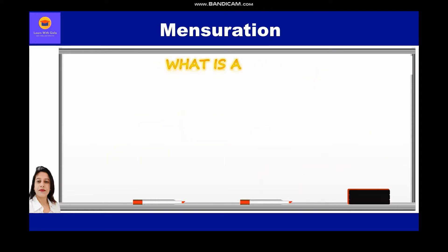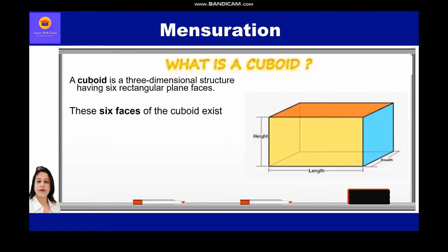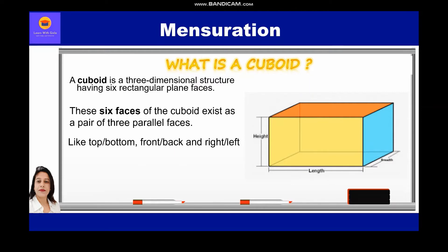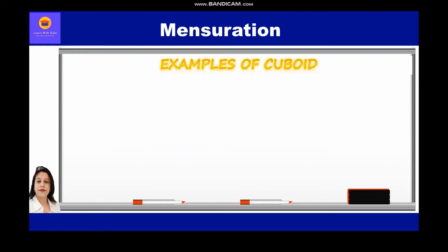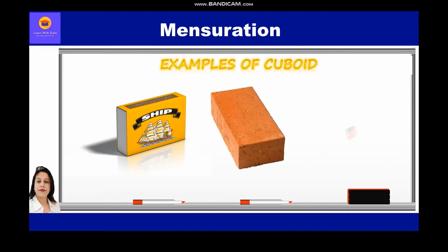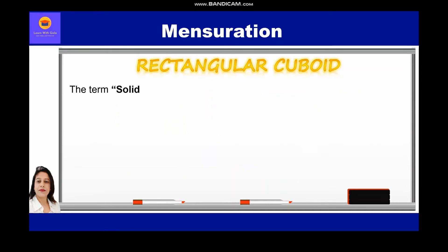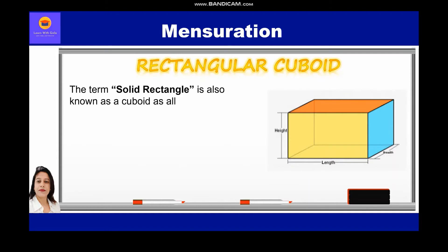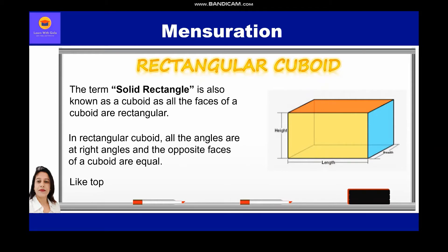A cuboid is a three-dimensional structure having six rectangular plane faces. These six faces of the cuboid exist as a pair of three parallel faces — like top-bottom, front-back, and right-left sides. It has three dimensions: length, breadth, and height. Examples of cuboid in everyday life are matchbox, bricks, books, etc. The term 'solid rectangle' is also known as cuboid, as all the faces of a cuboid are rectangles. In a rectangular cuboid, all the angles are at right angles, and the opposite faces — top-bottom, front-back, and right-left sides — are equal to each other.